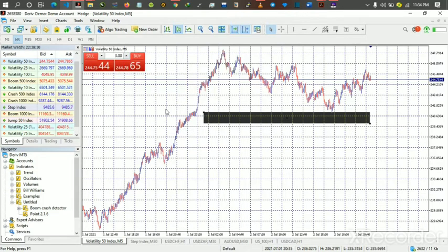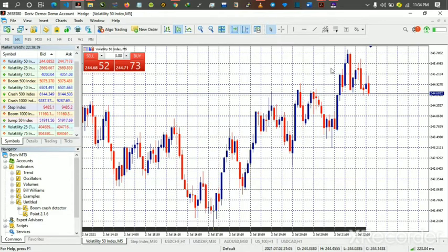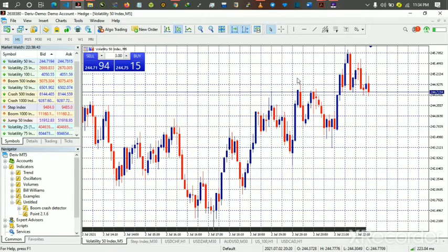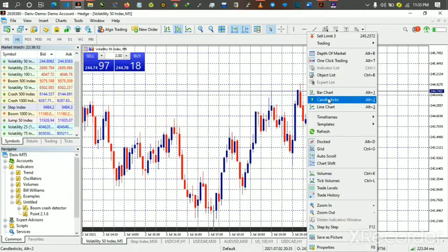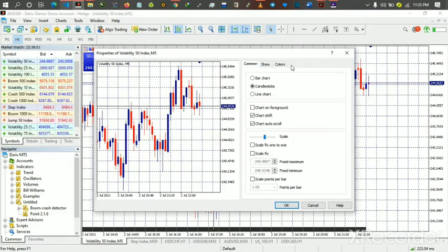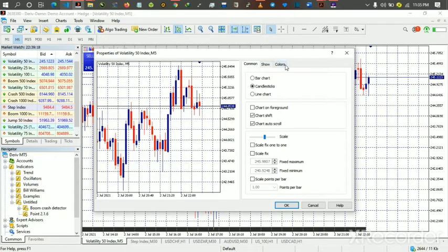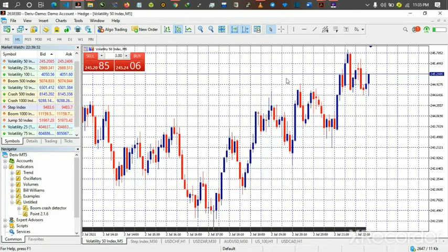To customize your chart — for example, changing the color — right-click on the chart and click Properties. You can see the Colors and Common tabs. Click on Colors and tweak the settings the way you want. There's a preview so you can see how it looks before applying. If you want to change the chart type — from candlesticks to bar chart or line chart — you do that under the Common tab. Just play with the settings and tweak it to your preference.